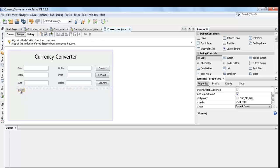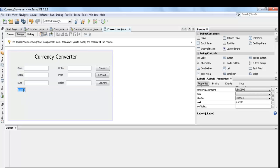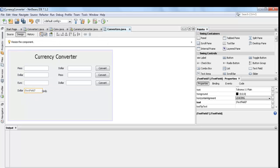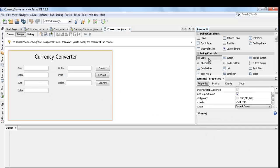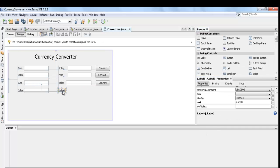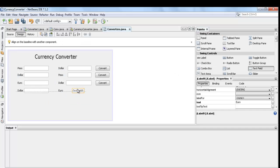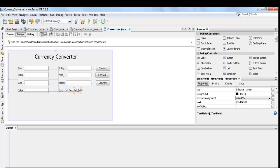Insert another label, text field, and button. Then rename the label, text field, and button.